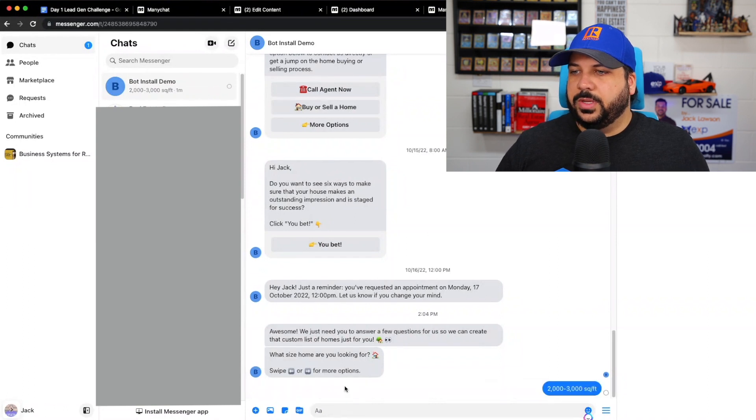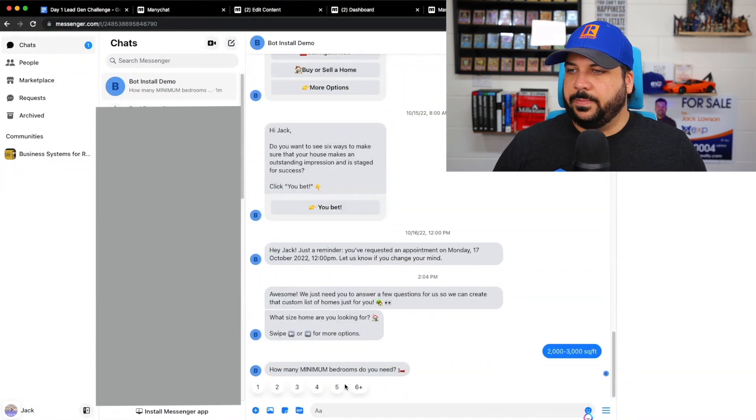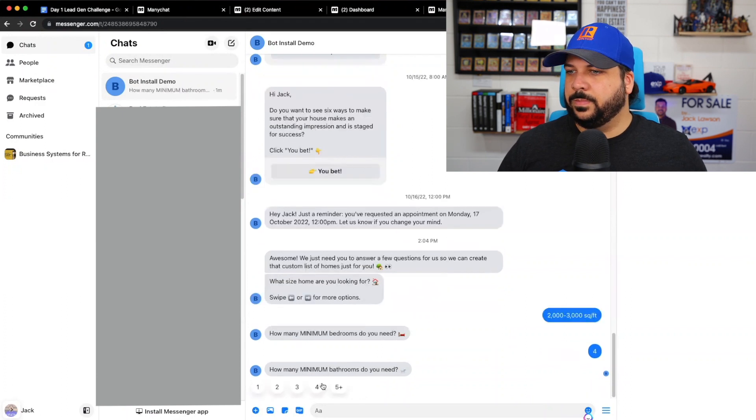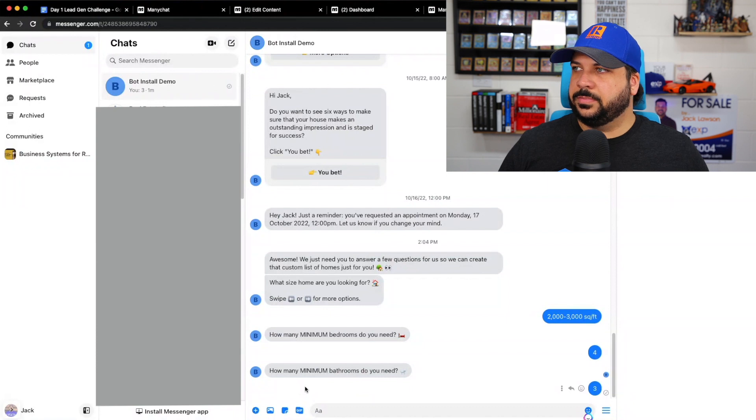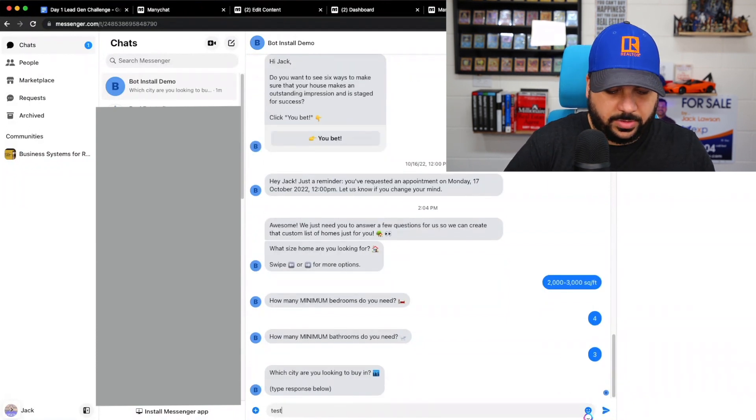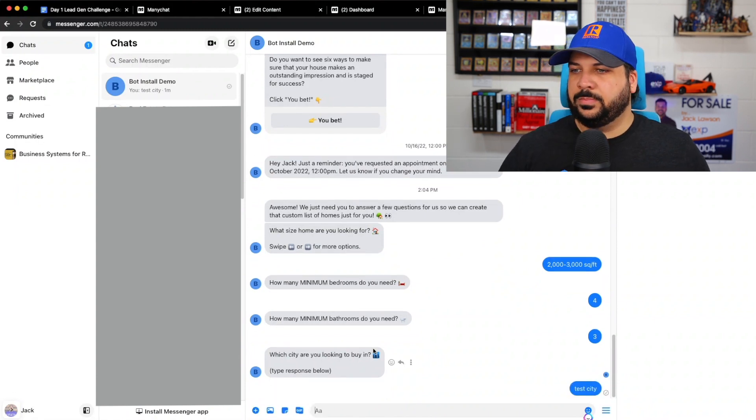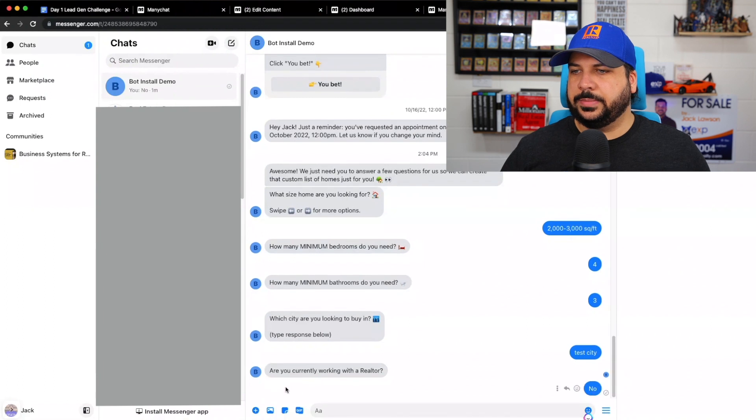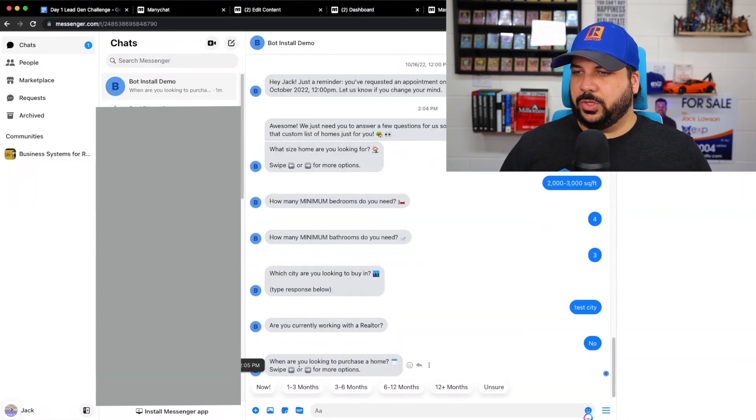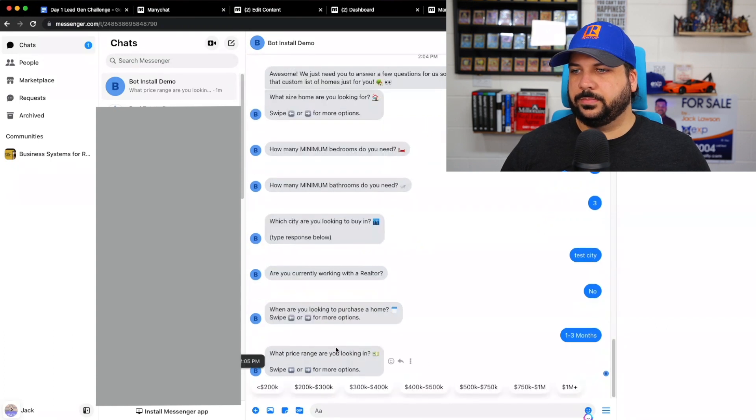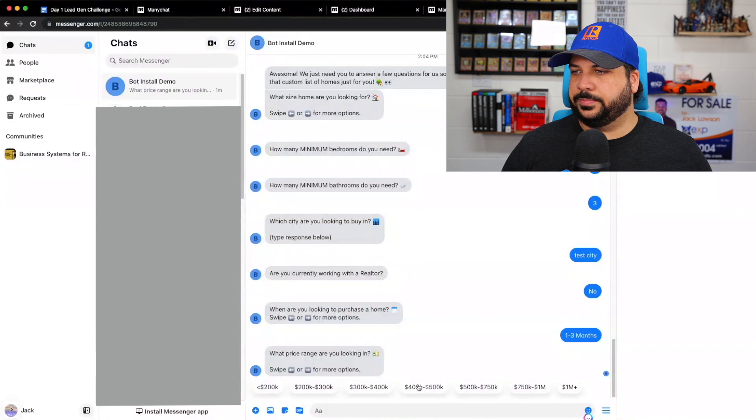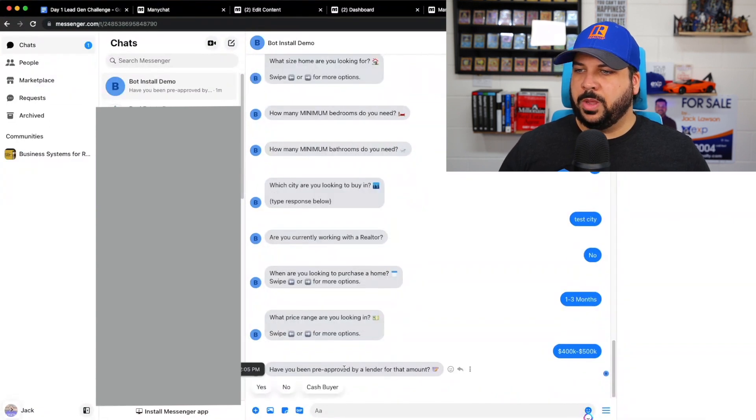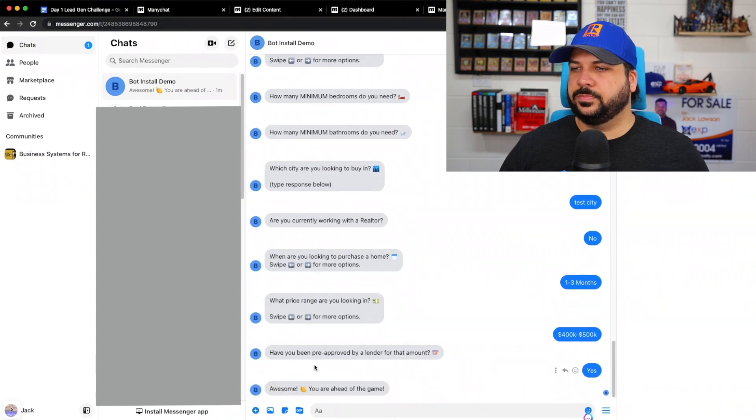Here we go inside of the demo. This just popped up just a second ago, and now I'm going to answer these questions. Like I was testing out the chatbot. So what size home are you looking for? 2000, 3000 square feet, minimum bedrooms, four bedrooms, three baths. What city are you looking for? Let's do test city. Currently working with a realtor. No, I'm not. When are you looking to purchase a home? One to three months price range. You're looking for four to 500,000 pre-approved by a lender for the amount. Yes.